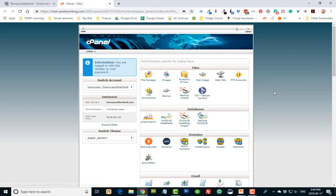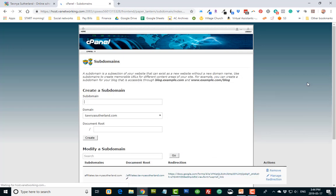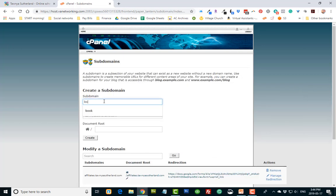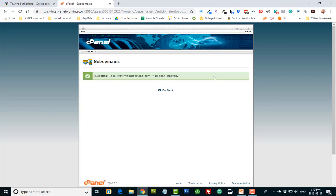Alright, so let's get back here. I want to make a subdomain. So I'm going to click on subdomains in my cPanel and I'm going to do one called book. So the URL is going to be book.tawnyasutherland.com. You could do this with your domain too. Let's create it.